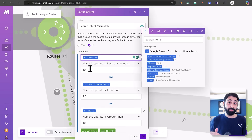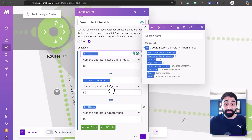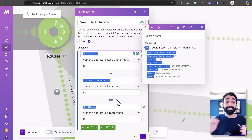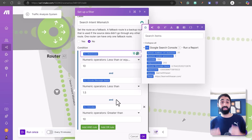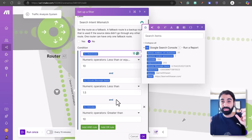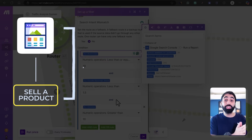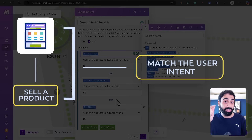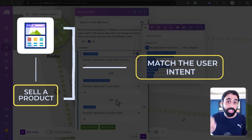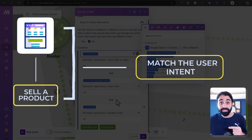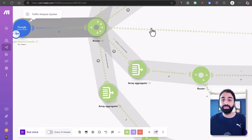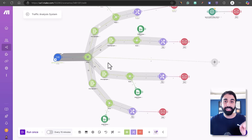Route number four is what we call 'Search Intent Mismatch.' Here I'm filtering by position less than 10, CTR less than 1.5%, and clicks greater than 10. This is the intent mismatch — people are finding your website with the wrong keywords. This is very important for increasing sales: if you have a page you're using to sell a product, you should match the user intent — there must be alignment between the user's search intent and your page's intent.